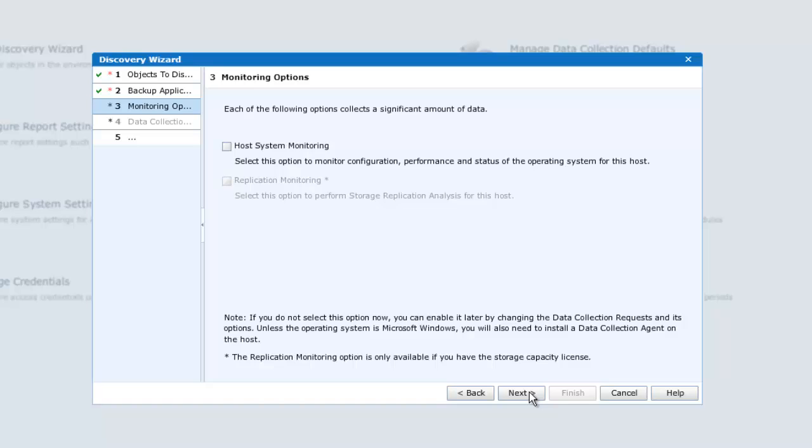As we already know, for monitoring Avamar, we must install a DPA agent on a remote or proxy host. Avamar being installed on Linux, any requirement for host monitoring using DPA requires a DPA agent to be installed on the host. So we'll skip this section.